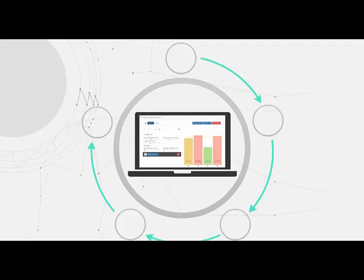In a nutshell, it enables the user to optimize facade window to wall ratios with realistic specifications for system u-values and set heat gate coefficients.